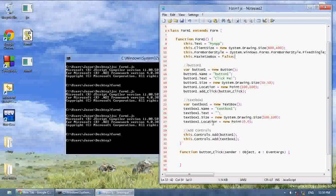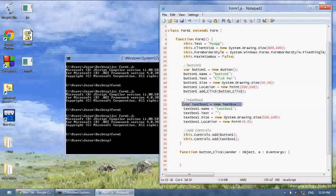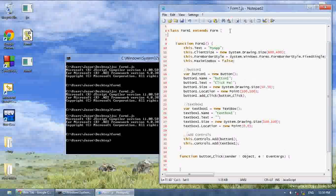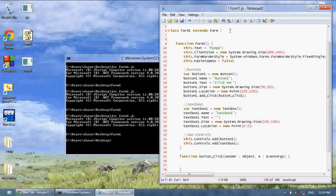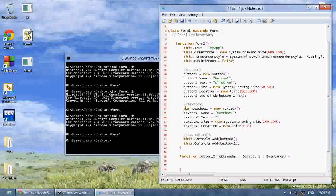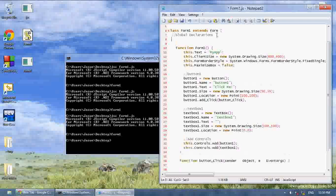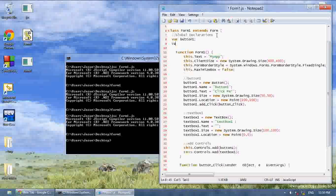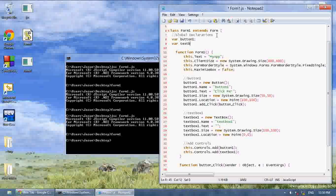I'm going to declare this textbox global. Meaning I can use it in any function and access all its properties. And to do that, I'm going to make a comment up here. I'm going to say global declarations. And to do that, see where it says var, I'm going to just remove var before button1 and textbox1. And under global declarations, I'm going to say var button1 and var textbox1.